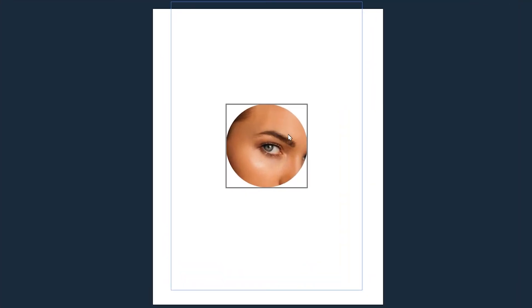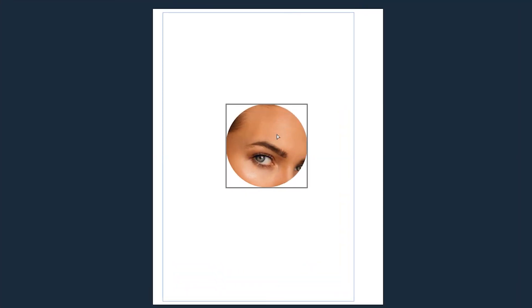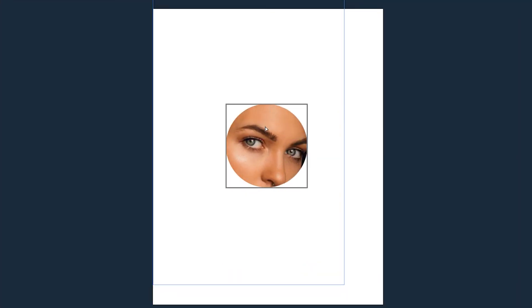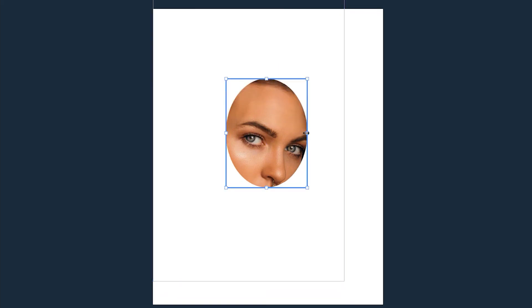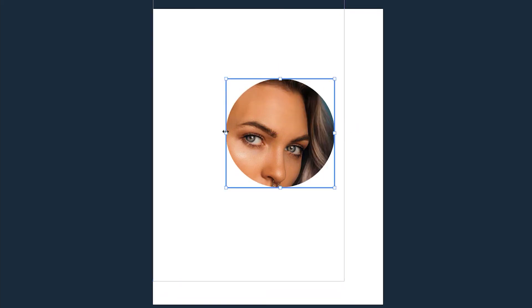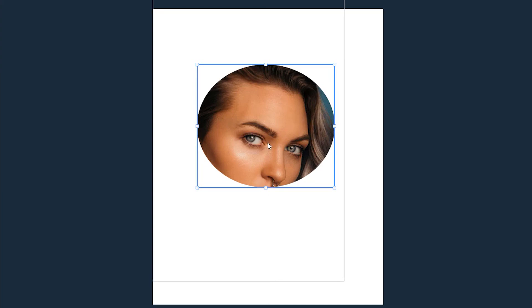This pretty much has the same options as the frame tool so I'm not gonna go over them again. And this is all I have for the frame tool in Photoshop. Make sure to check the other videos. I'll see you next time. Bye!